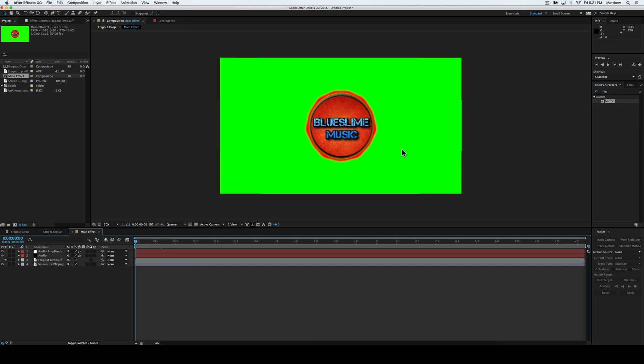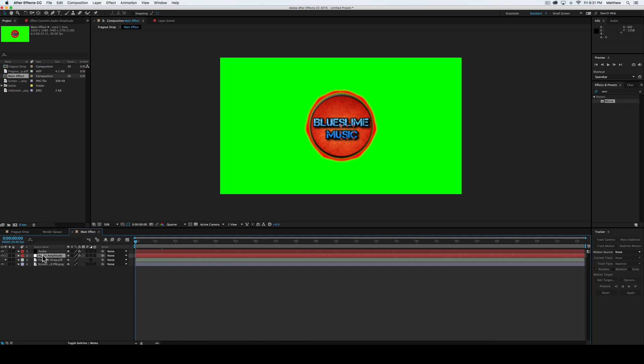That may take a second, considering how long your clip is, but mine only being 20 seconds is pretty easy. Then you'll have this new thing called audio amplitude, and we're going to go ahead and put that below the audio.